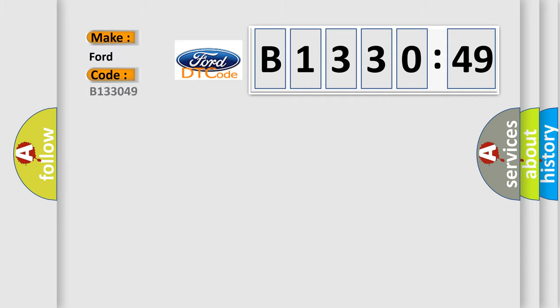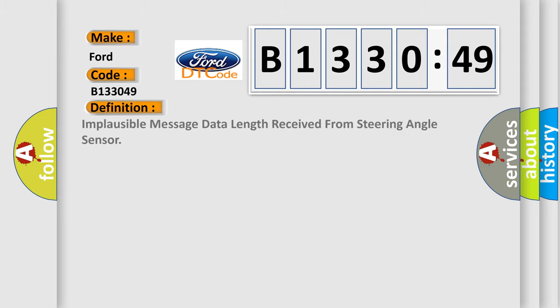So, what does the diagnostic trouble code B133049 interpret specifically for Infinity car manufacturers?